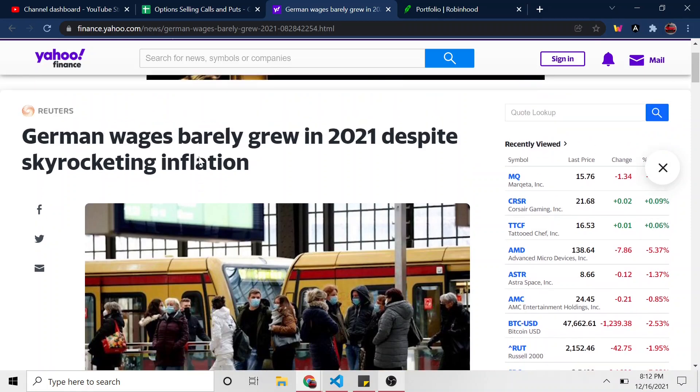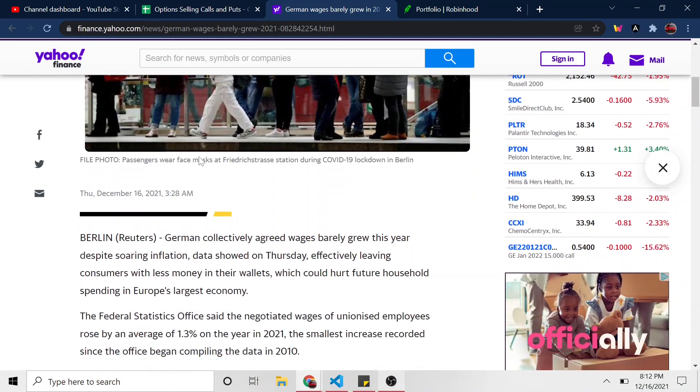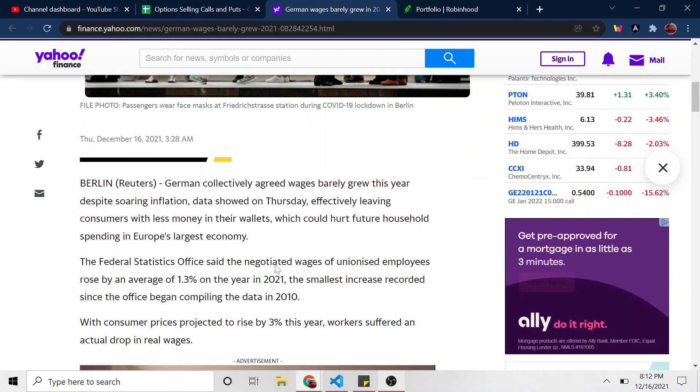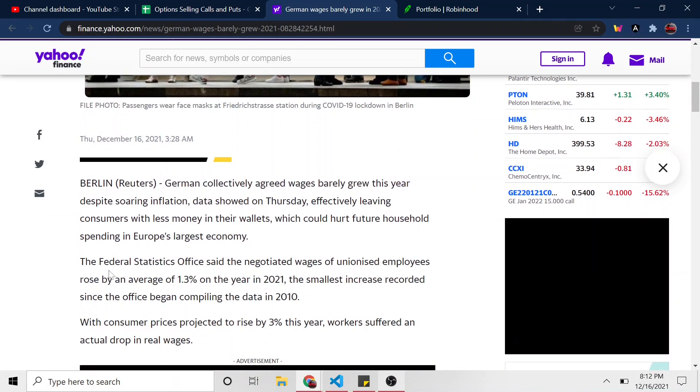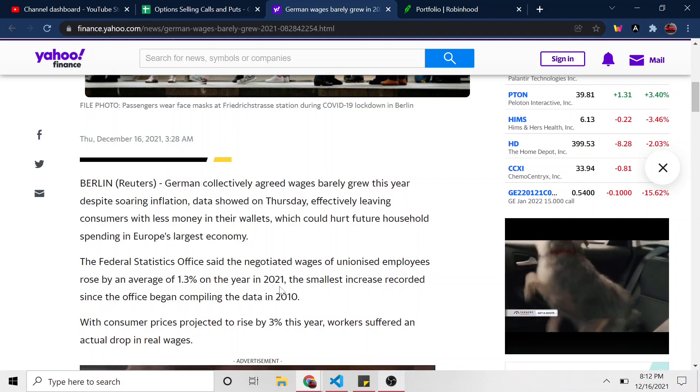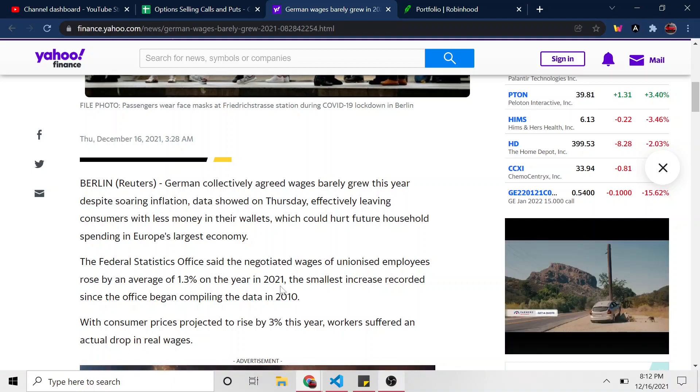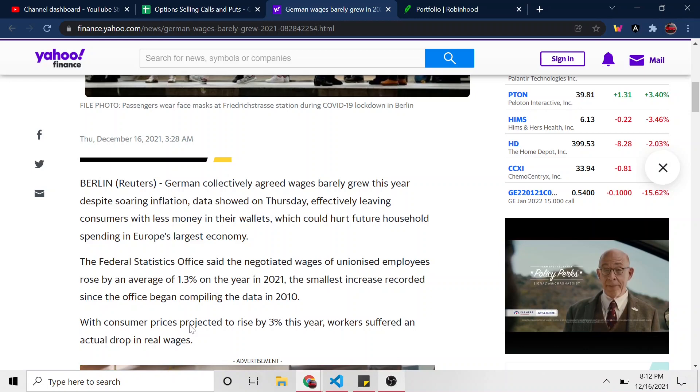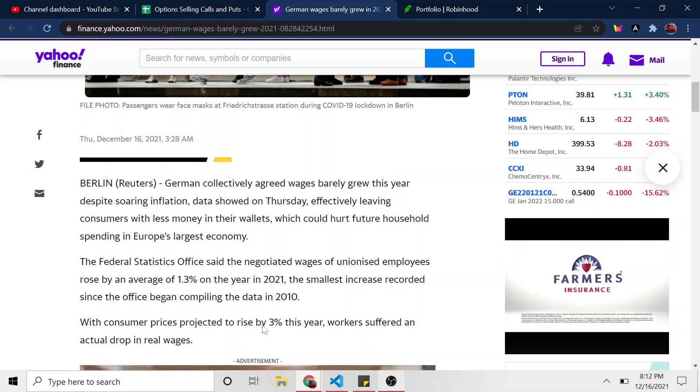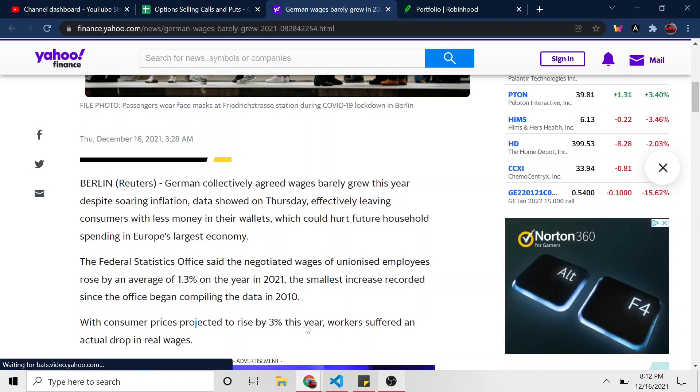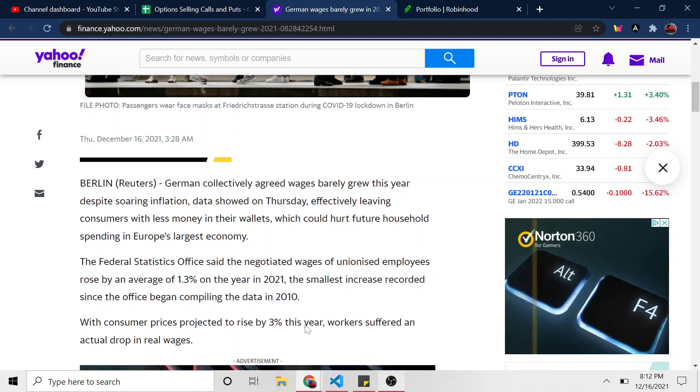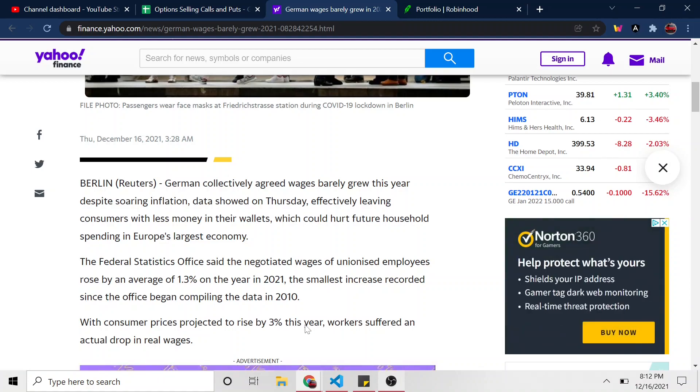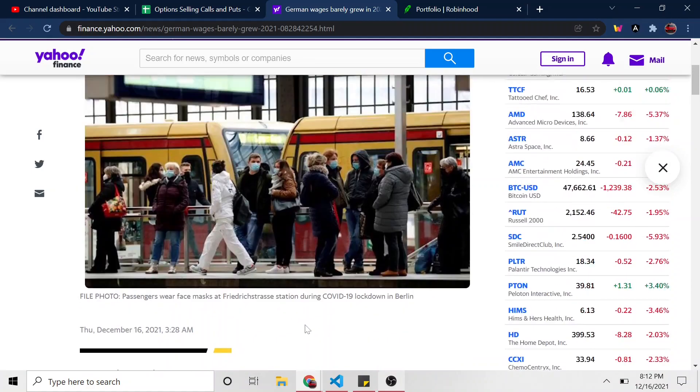German wages barely grew in 2021 despite skyrocketing inflation. I wonder if they've seen the US. And I say that because if we go down in the article, they say the negotiated wages of unionized employees rose by an average of 1.3% in the year of 2021 over in Germany, but the consumer price is projected to rise by 3% this year. I wonder if they saw our CPI data of what was it in this month or November, 6.8% something like that, and they think 3% is skyrocketing.